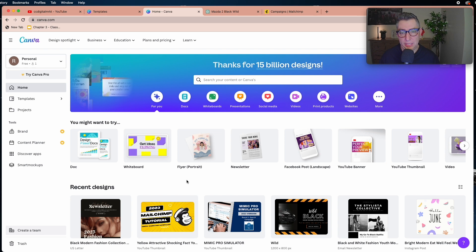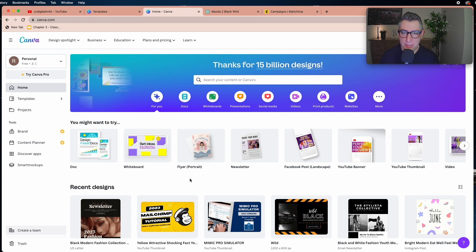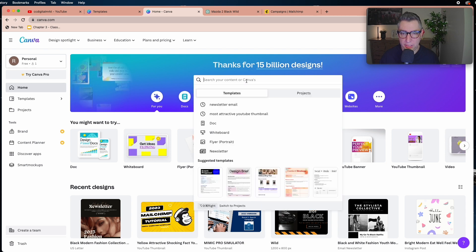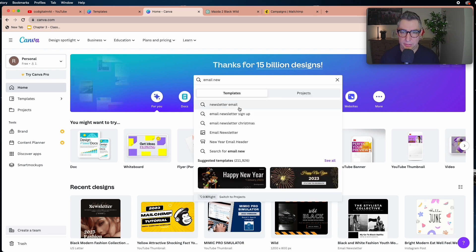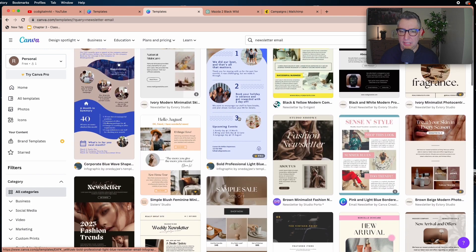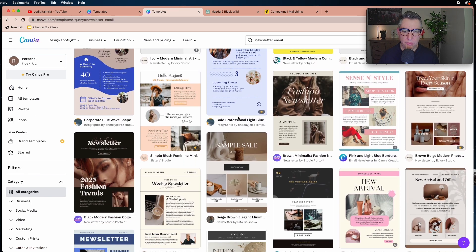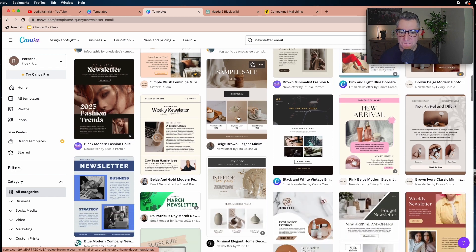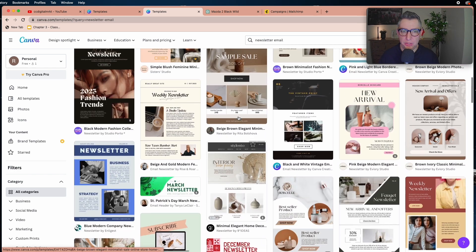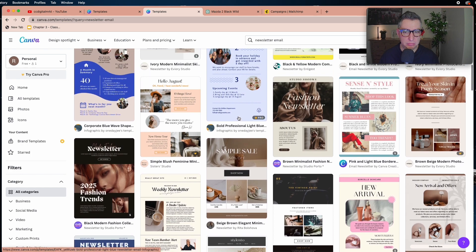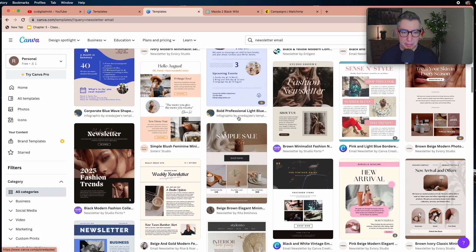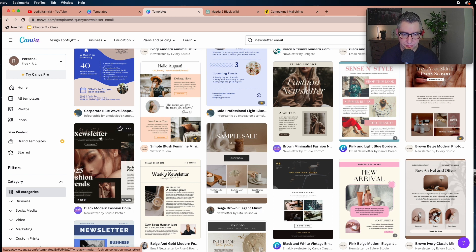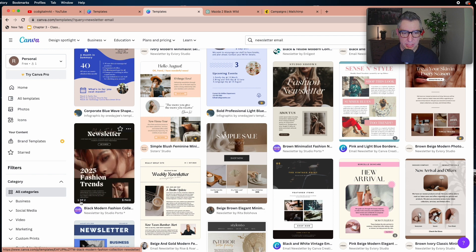Today we're going to use Canva just for our email campaign. It comes with pre-designed templates for email campaigns, so we're going to search for 'newsletter.' You'll see multiple beautiful, visually appealing designs you can use to start designing your email campaign. For this example, I'm going to use this one — you can see it has two sections.